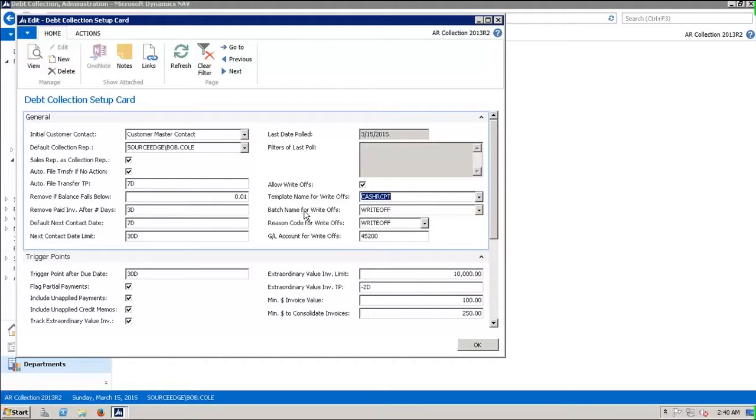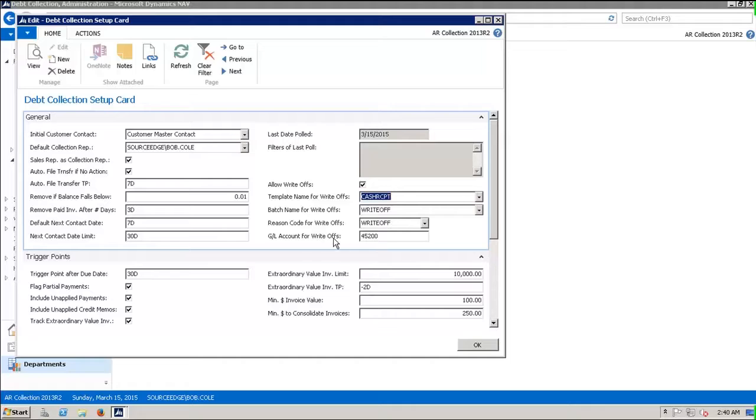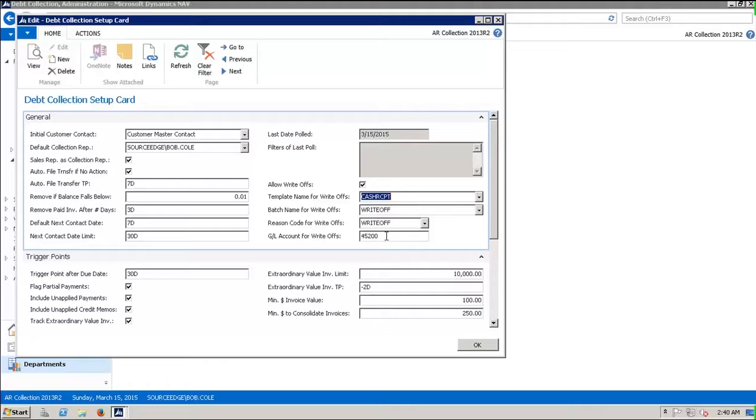The batch name for write-offs, this is something that needs to be created during the setup routine. You'll need to go into whichever journal you choose and create a batch called write-off. We're going to post the write-off with a reason code of write-off automatically so that these things can be tracked when looking at a payment history. We also want to know the GL account to post this against when we do make the journal entry. These items need to be set up if you're going to use allow write-offs.